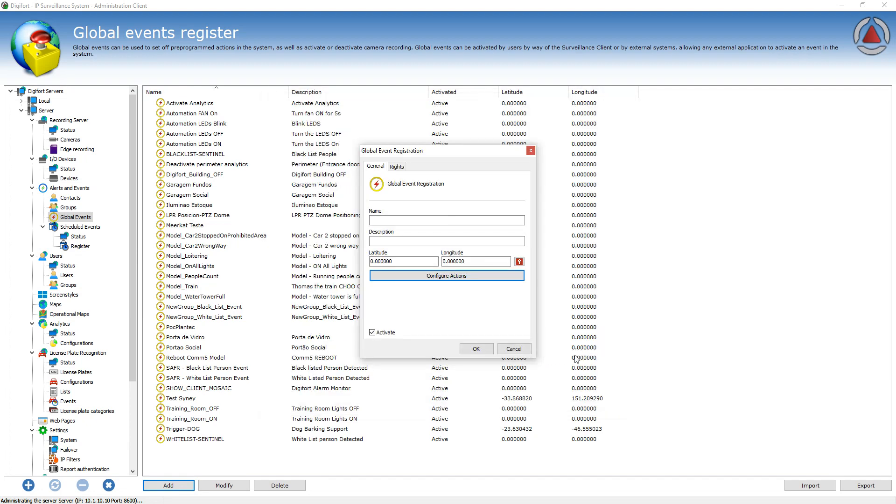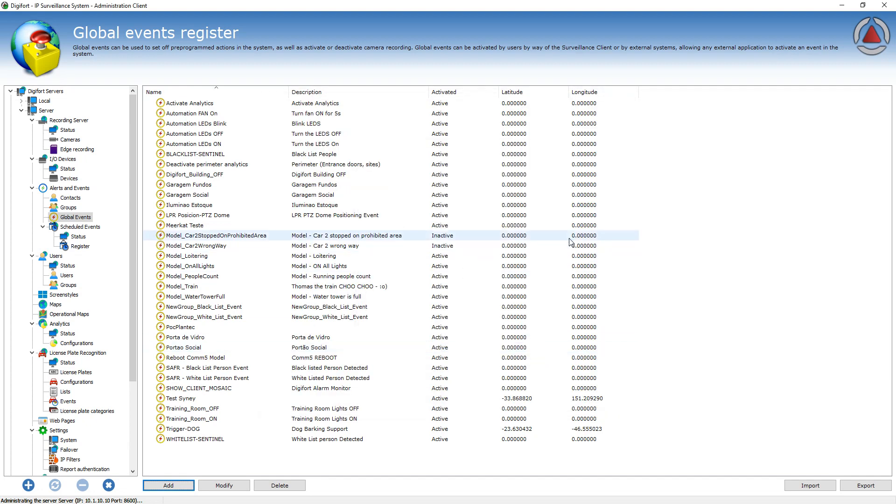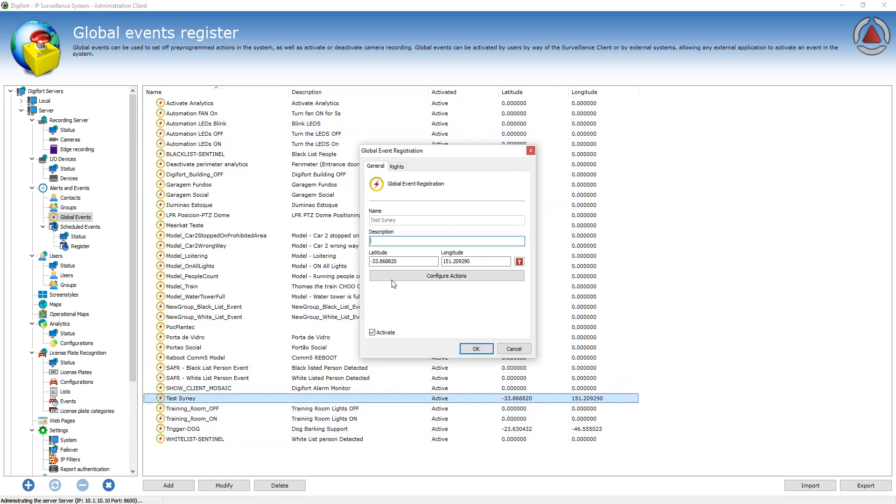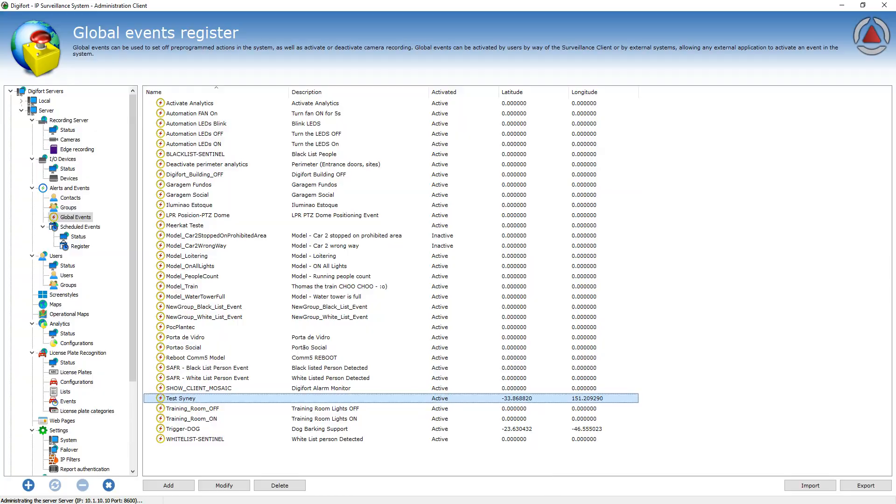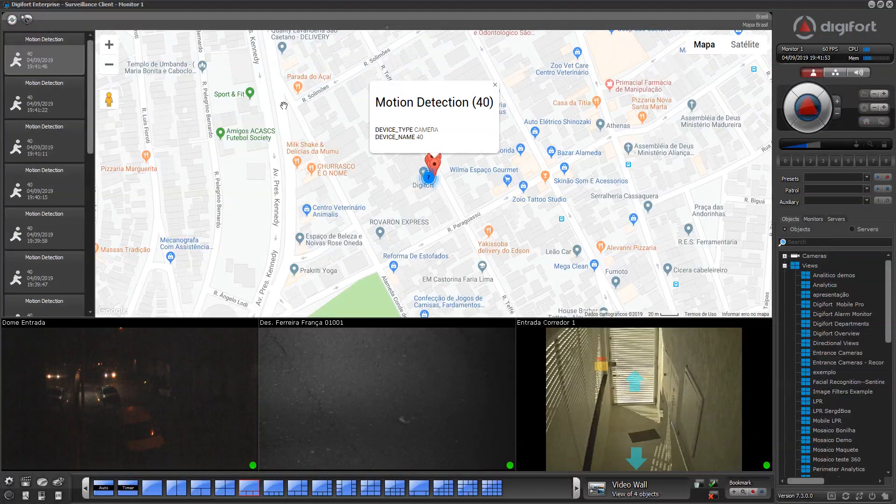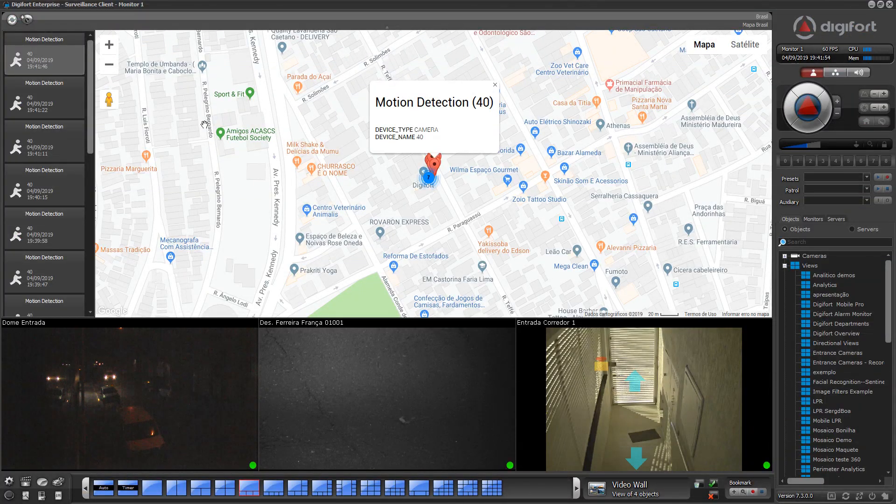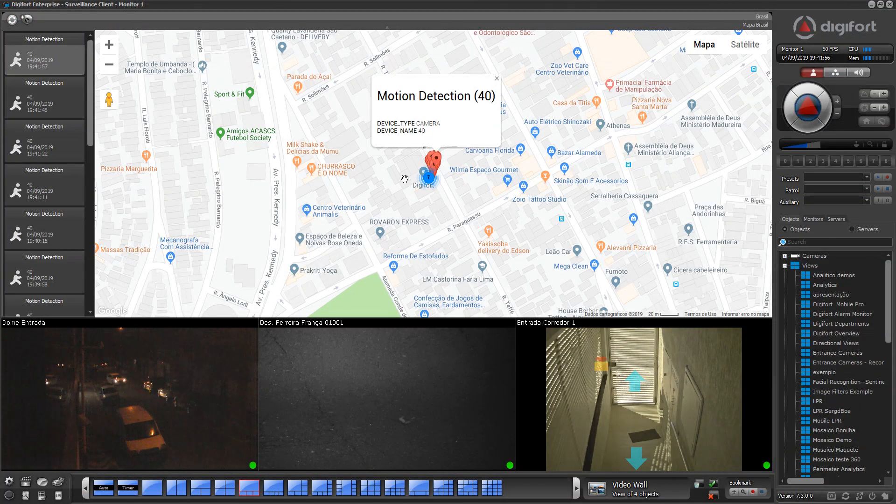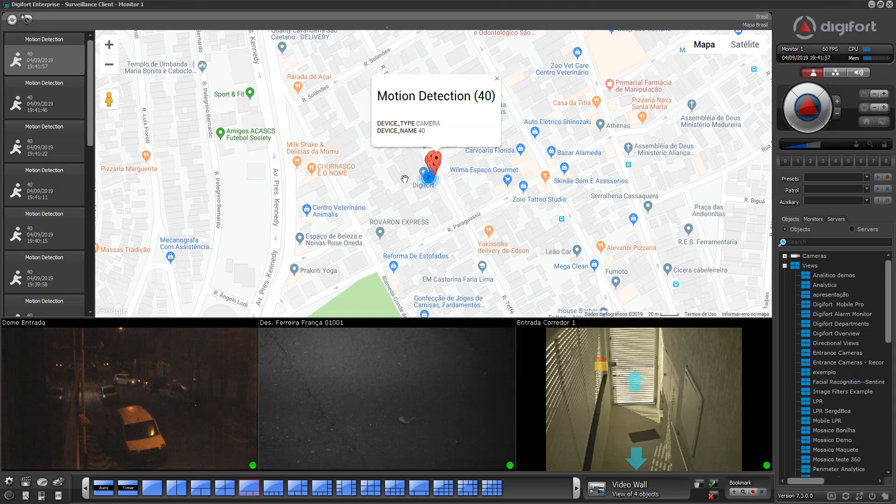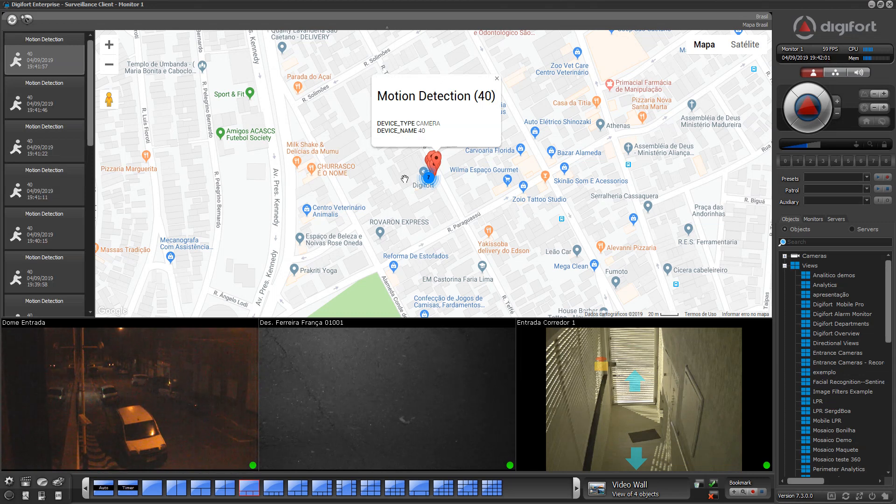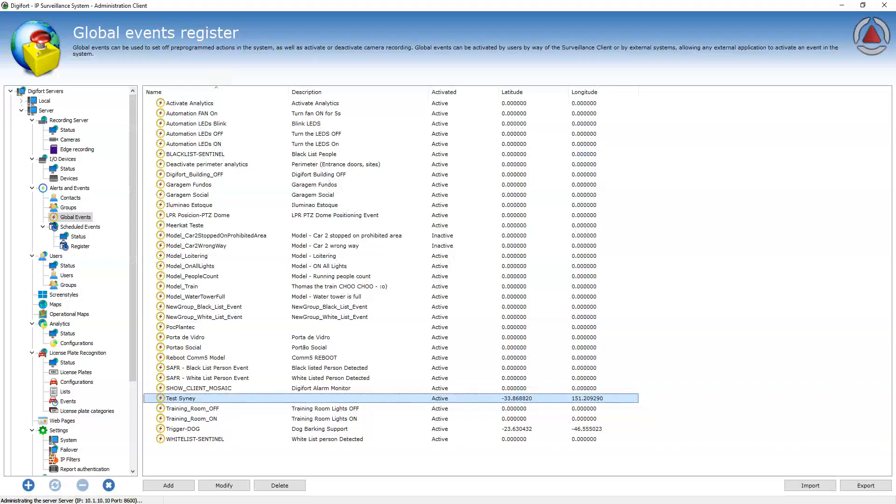If you configure the latitude and longitude from the global event here, it will be able to be used in the operational maps and will be displayed in the maps if you have configured the latitude and longitude values for that event.